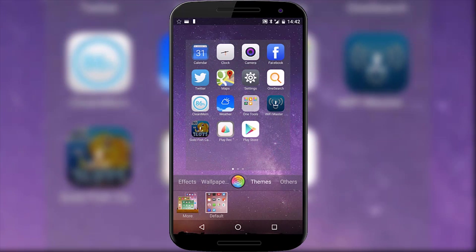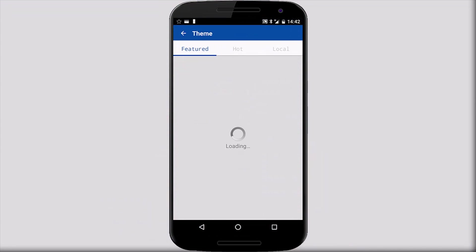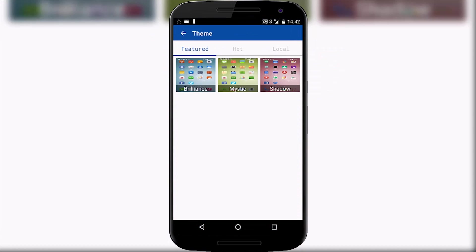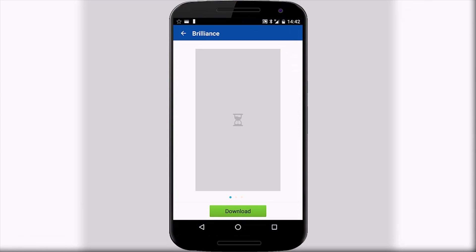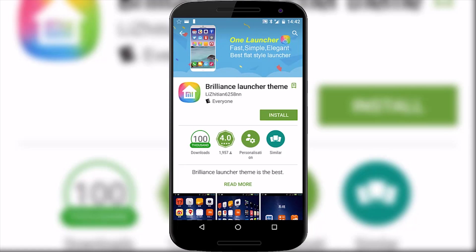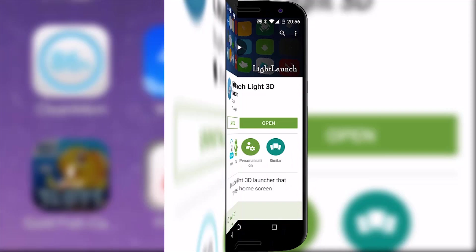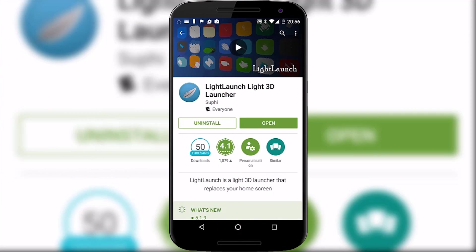And if you start to try and customise the one launcher with new themes and styles you'll soon discover that you have to download them all from the Google Play store. Like I say it's not perfect but it's something a little different, maybe for those who prefer a particular kind of fruit. And now for something completely different.